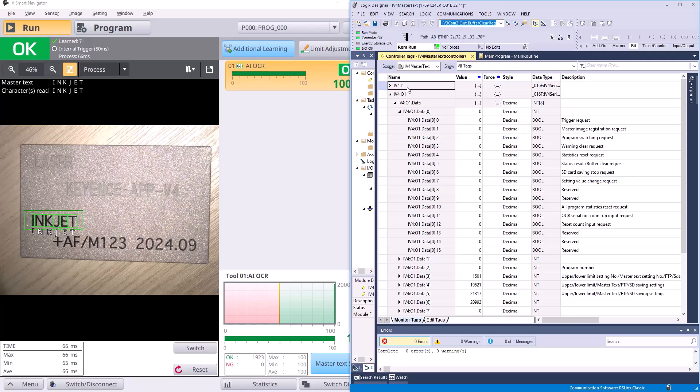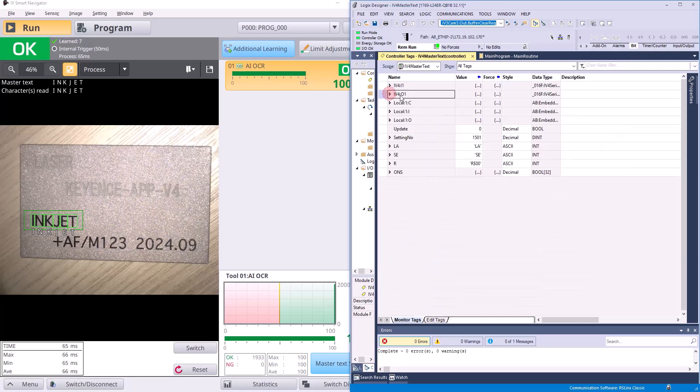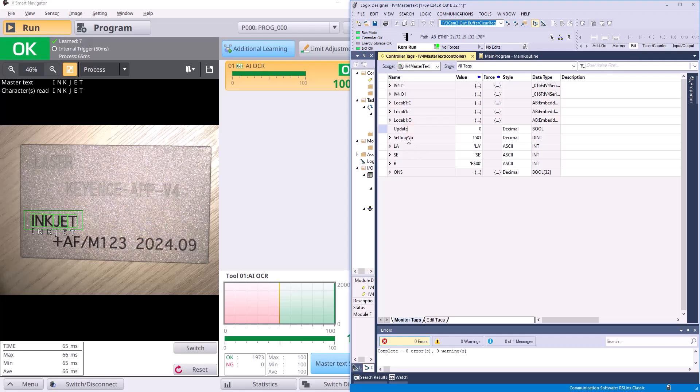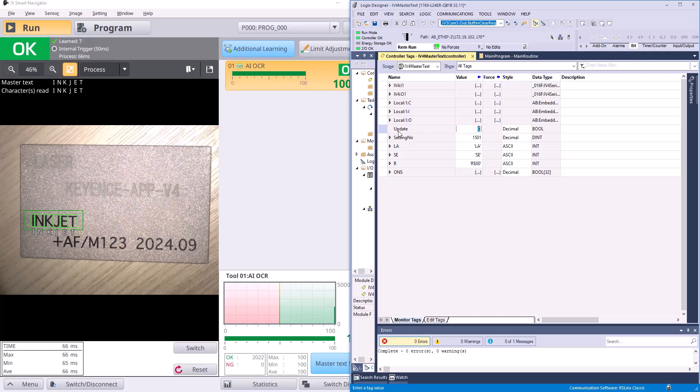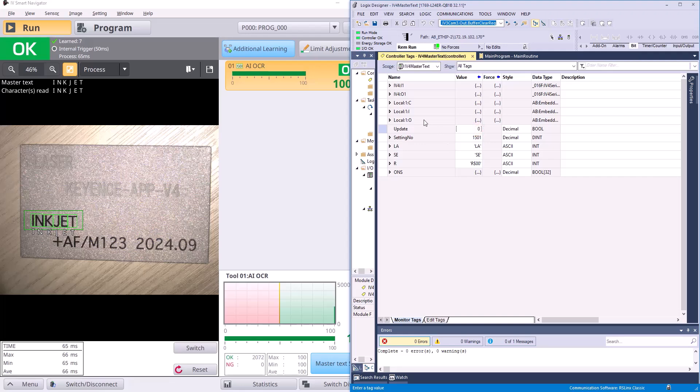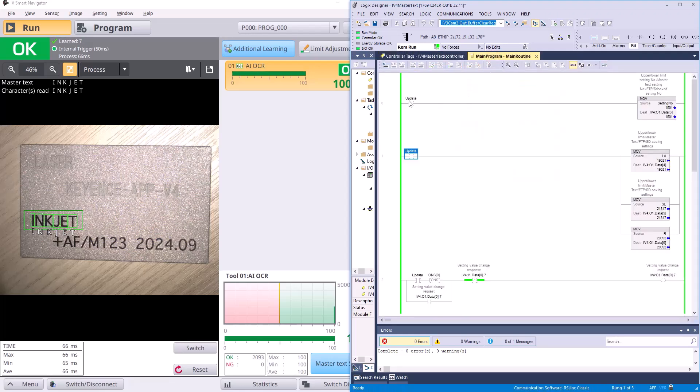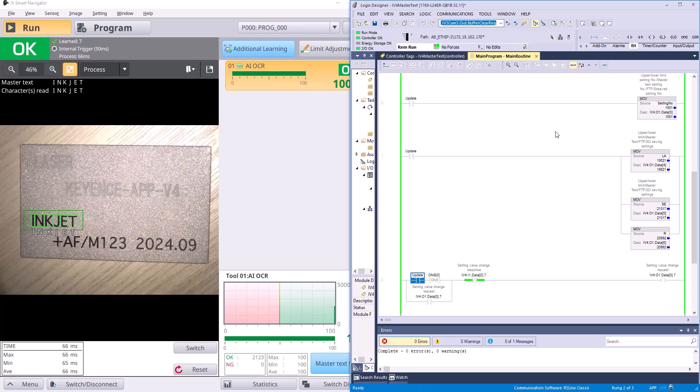Now let's collapse this so we can see everything else. We've got our IV4 inputs, we've got our IV4 outputs. These are our local tags, of course. And you see I've added one, two, three, four, five, six tags here. So the first one is just an update bit. This is just a bool that we'll be using to start the whole process. We use it here, here, and here in our logic. And we'll go through the whole logic in just a sec.